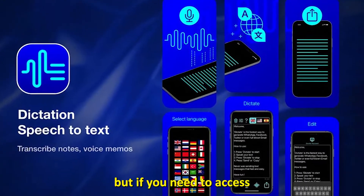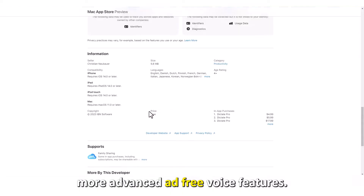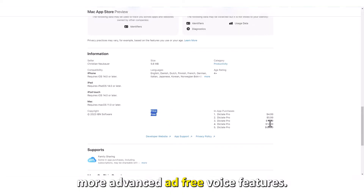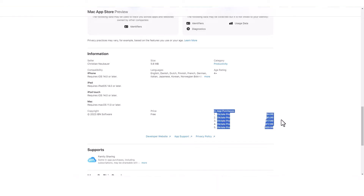You can use the free standard app for occasional dictation, but if you need to access more advanced, ad-free voice features, you can subscribe to the pro version.